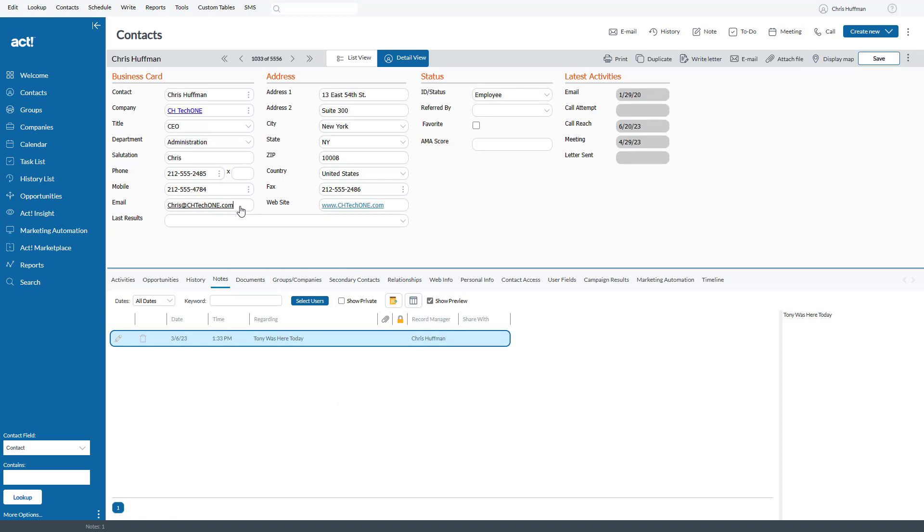And now I can use my arrow key to go left to right, or I can use any key I need to go in and edit this email address. So if I want to delete it out, I can delete it out. But the key here is you've got to get the blinking cursor in that field so you can start the edit process.